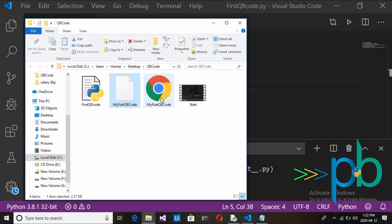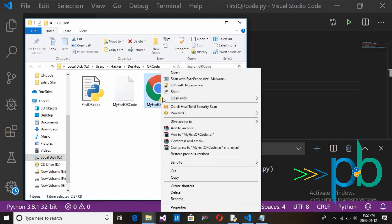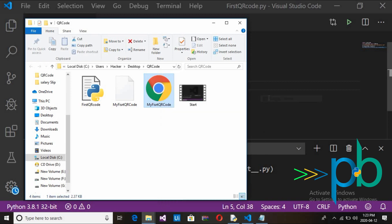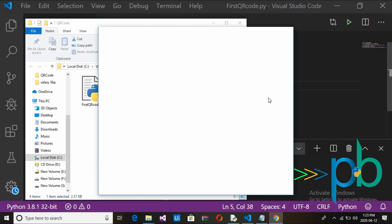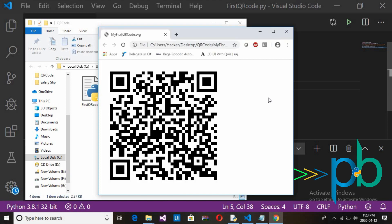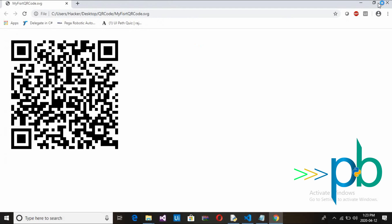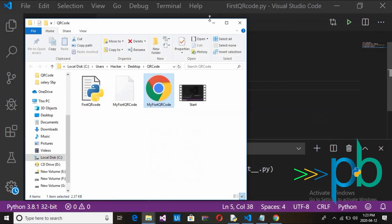Go to the QR code folder and the file 'my_first_qr_code' has been generated. Open it in the Chrome browser and here is your QR code.